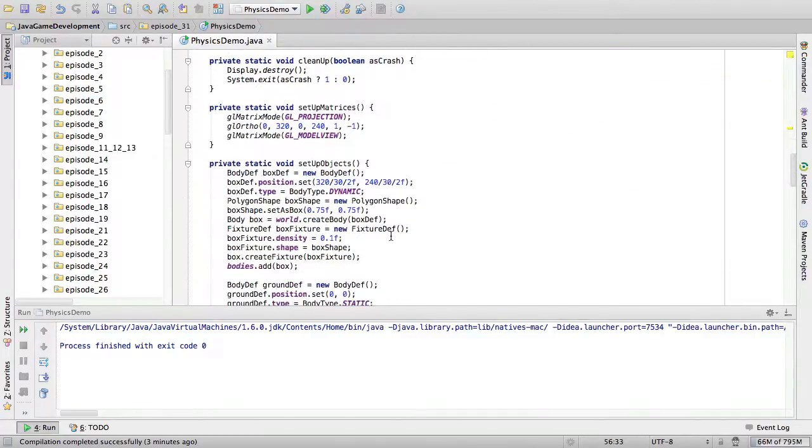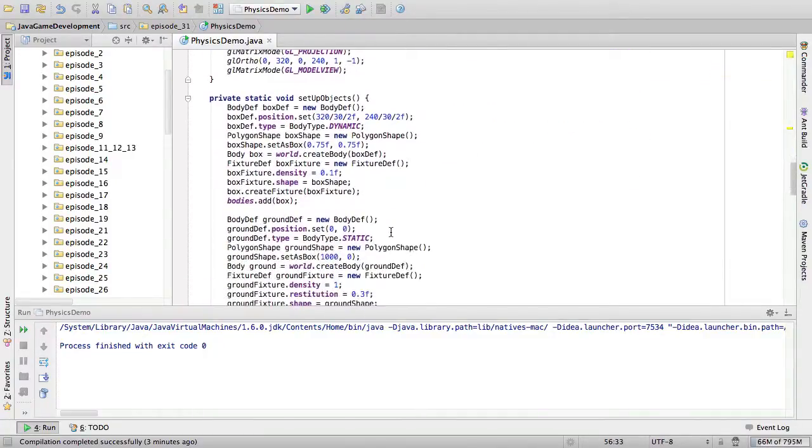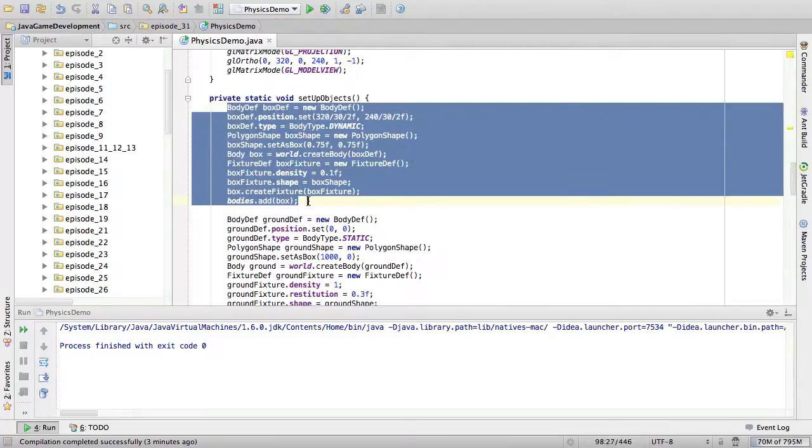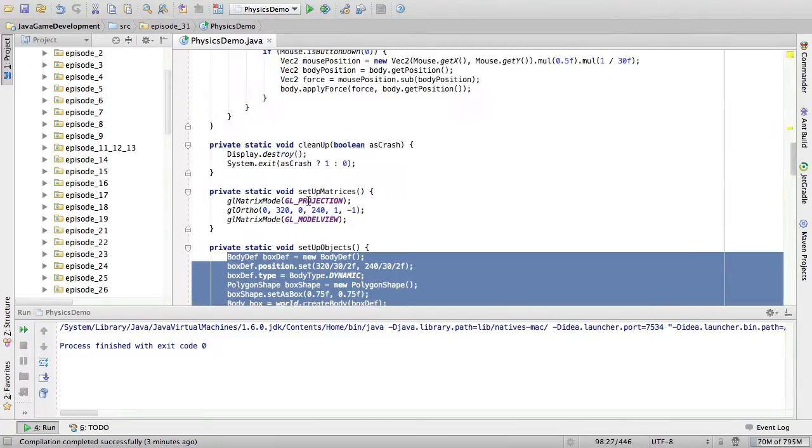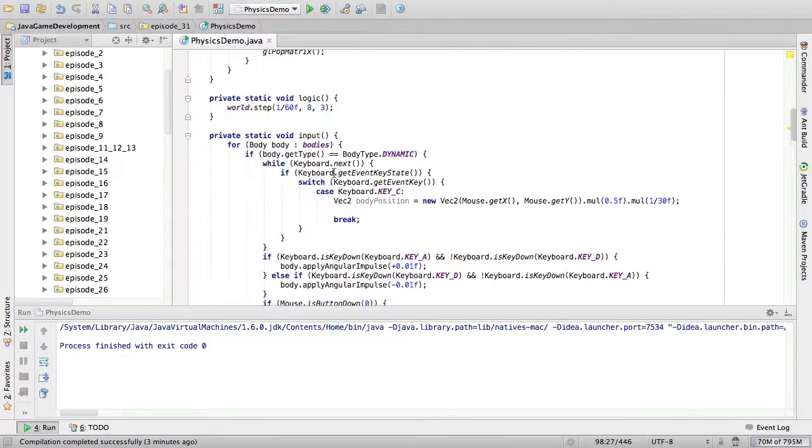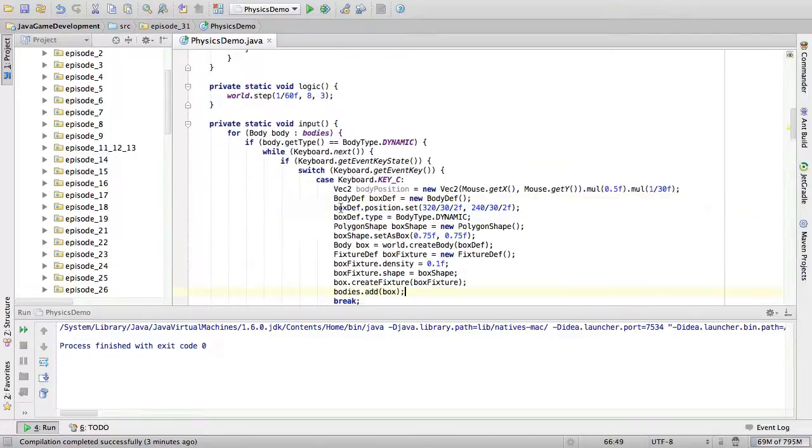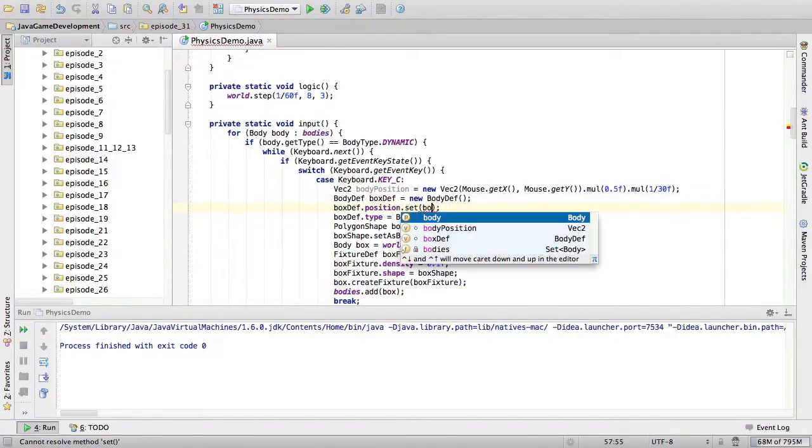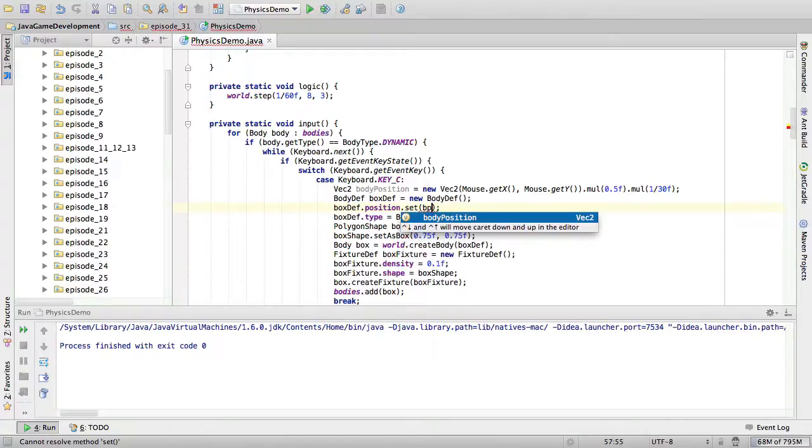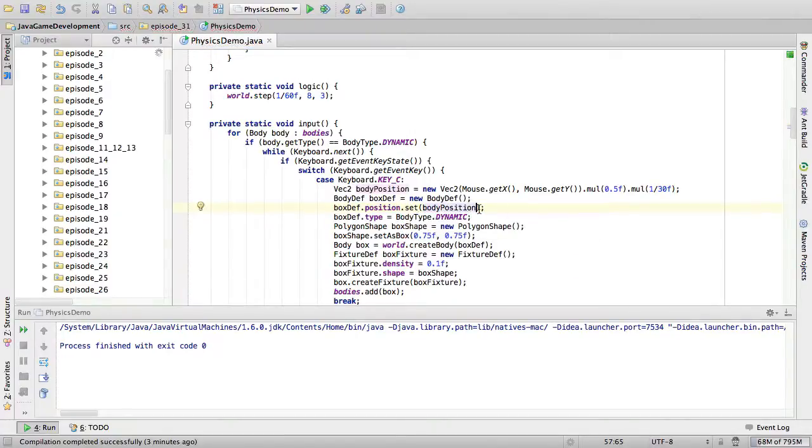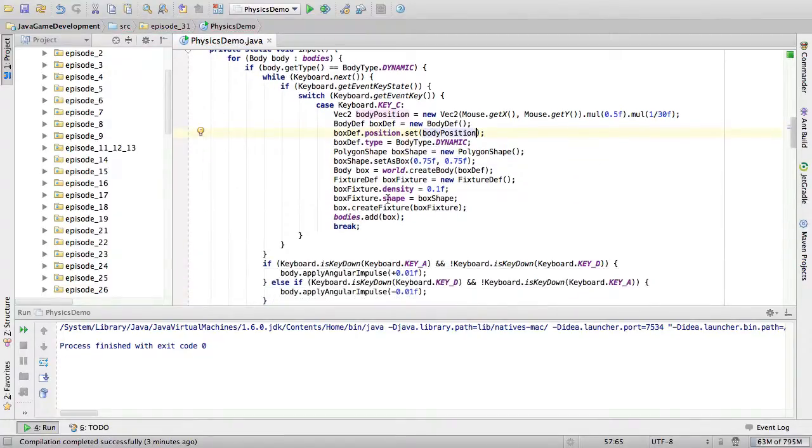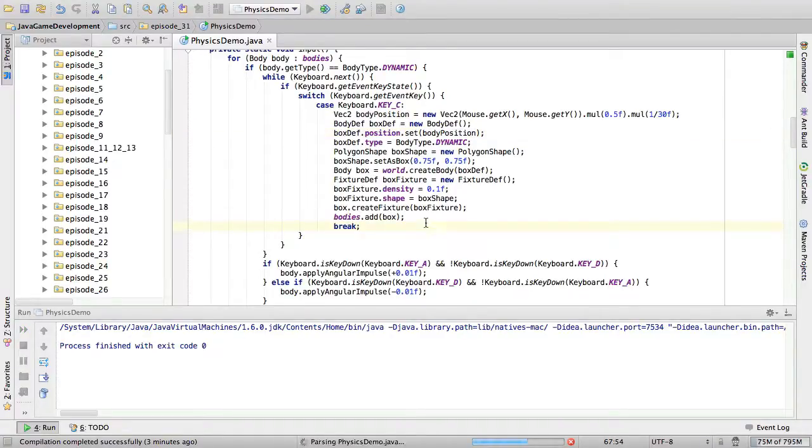Now, we just need to spawn the body. And we can do this by going to this code and just copying it like that. And set the position to the body position. There we go. So, now it should work. Let's see if it actually does work.